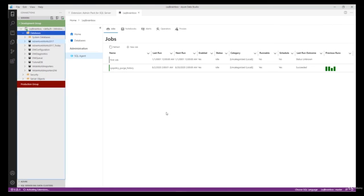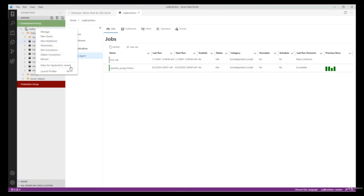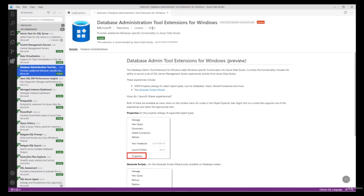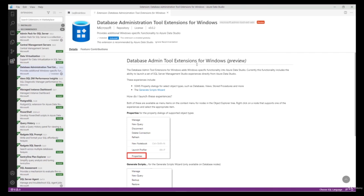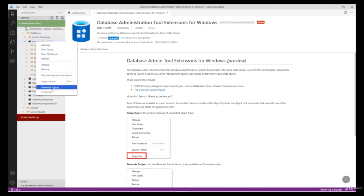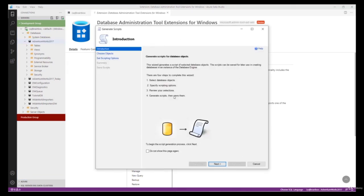Data-Tier Applications is used for DACPAC and BACPAC files, and Import Wizard is useful when you want to import CSV and text files. You'll also see a new feature called Launch Profiler — in SSMS we have SQL Server Profiler and this is the same functionality. Now let's install one more extension called 'Database Administration Tool Extensions for Windows'. This extension is used to generate scripts for your database objects, similar to the Generate Scripts feature in SSMS.